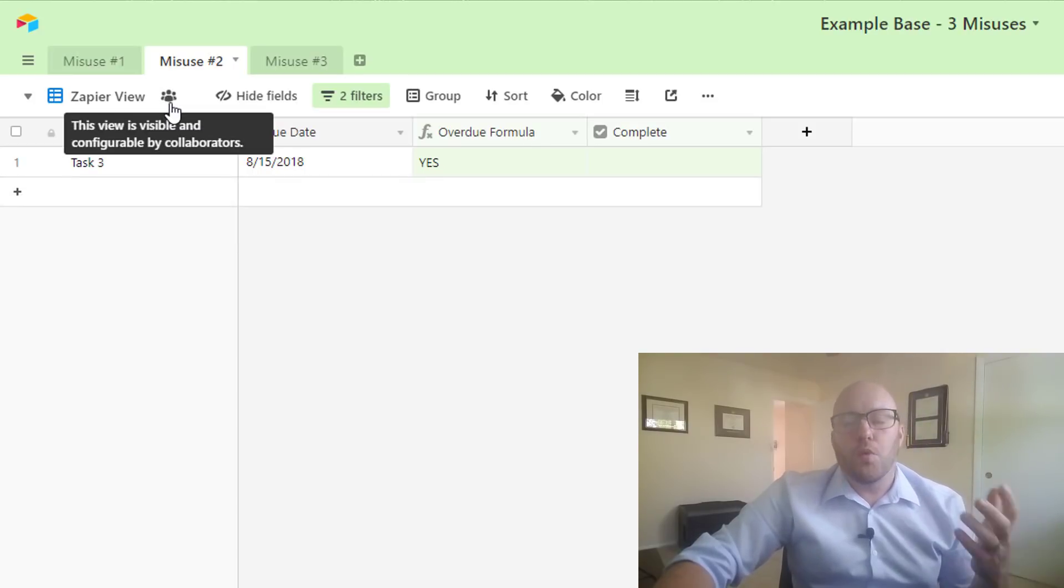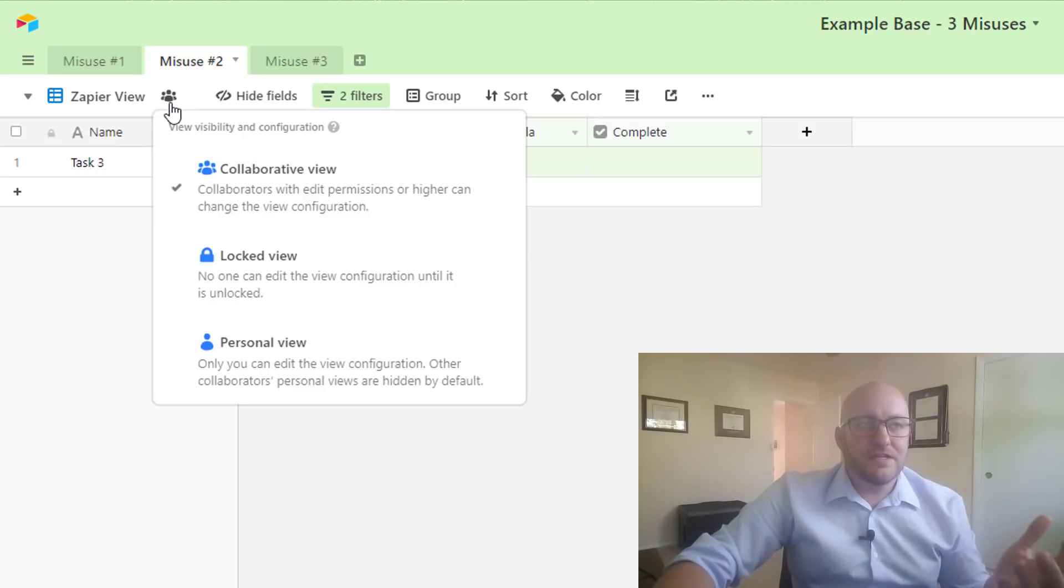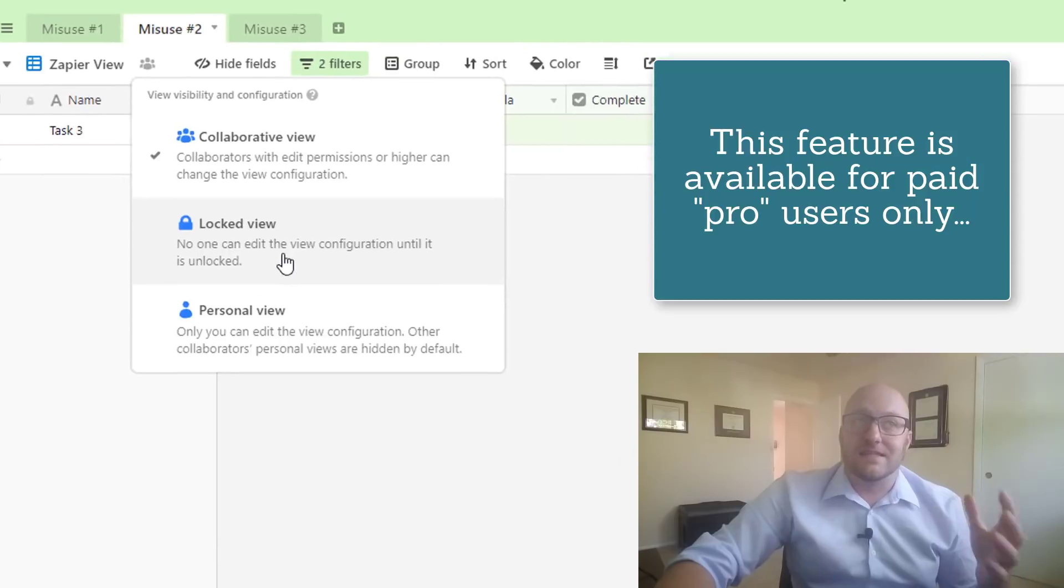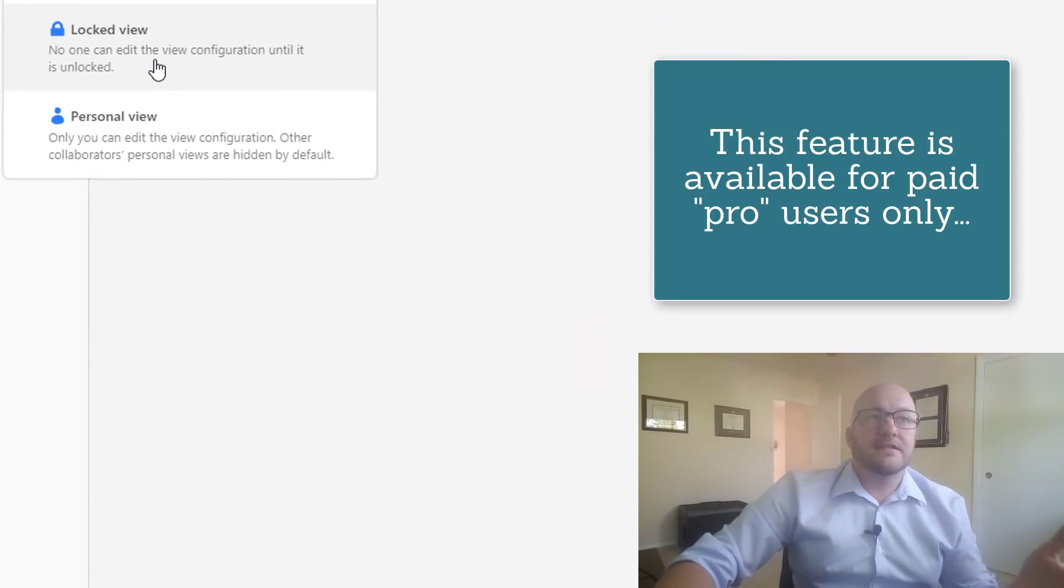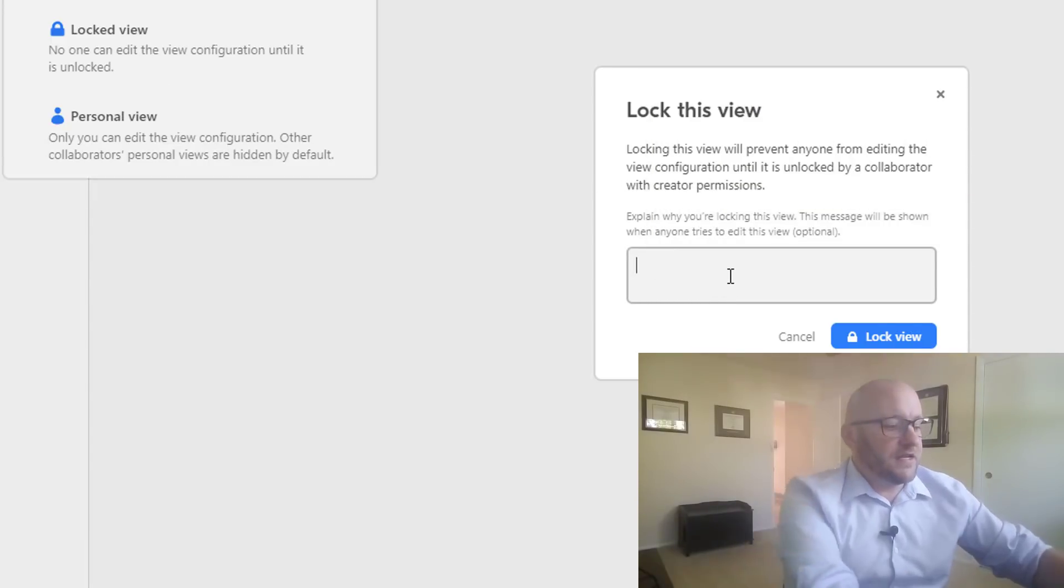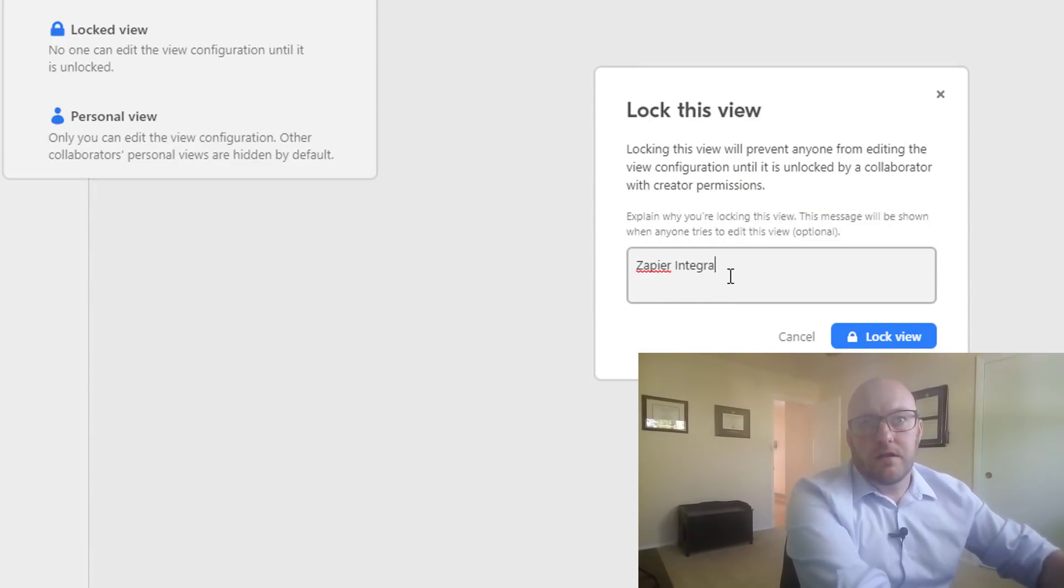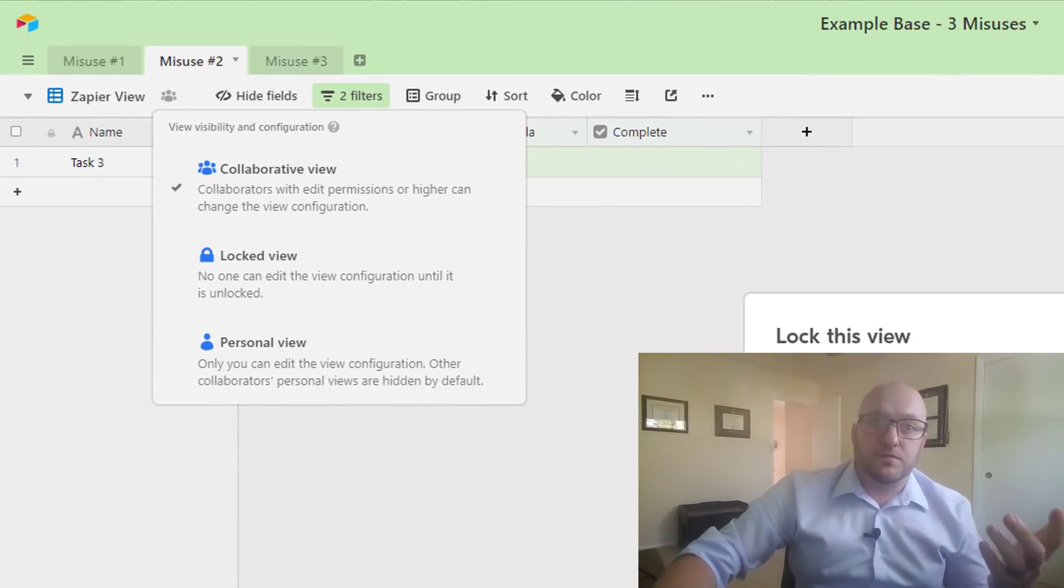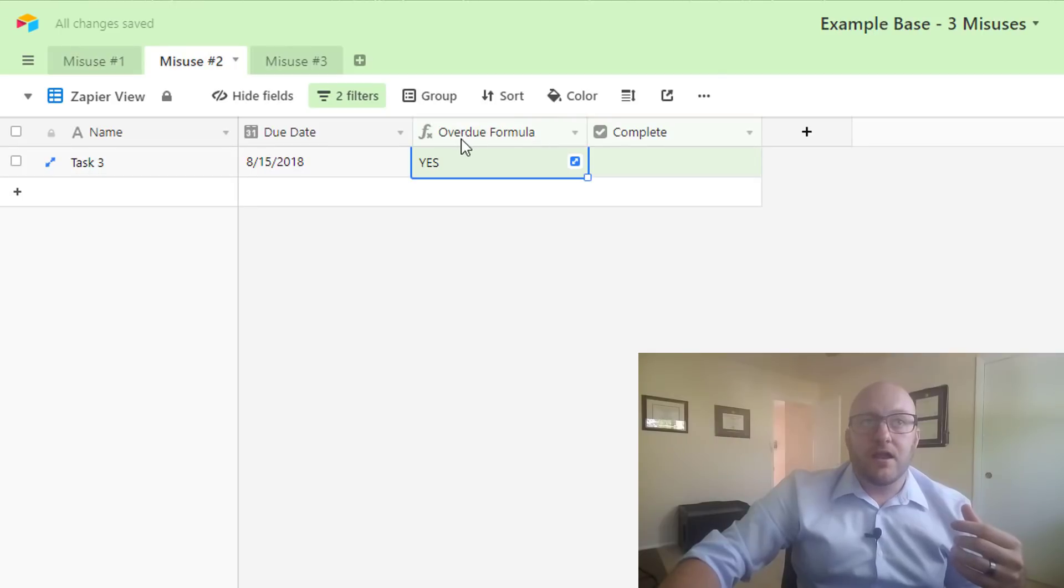So the way that we do this—and this is a super, super easy way to fix this and it's a relatively new feature in Airtable—is locking that view down. We need to go in and select locked view and we can say why. We can say, 'this is a Zapier integration,' and if we say that, then our team would know, 'oh okay, well that's why it's locked.'